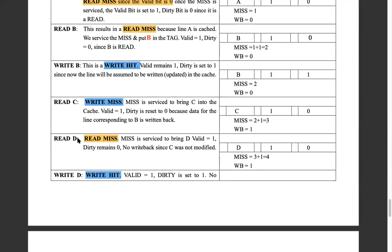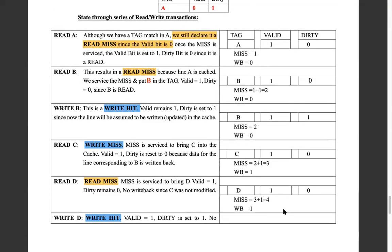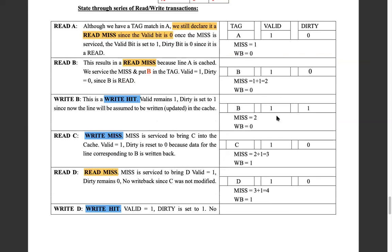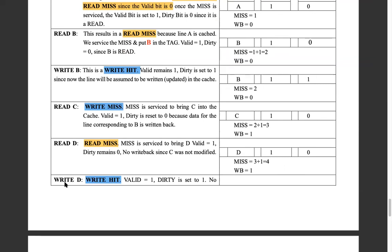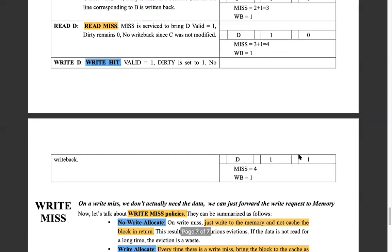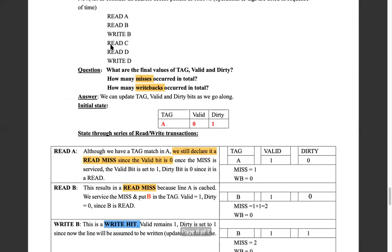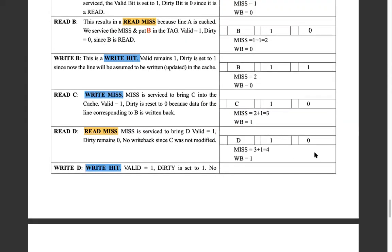Read D: D is compared to C — it's a read miss. Miss count increases to four. Tag becomes D, valid stays one. It's a read so you don't worry about dirtiness — dirty remains zero. Finally, write D: you look at the cache and D matches — it's a write hit. Valid is one, dirty is set to one. So the final state is: tag D, valid 1, dirty 1, with four total misses and one write-back.